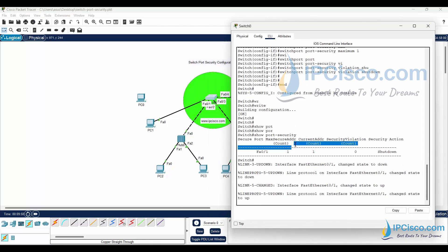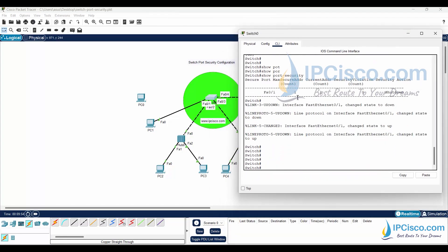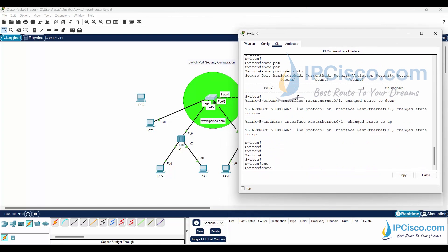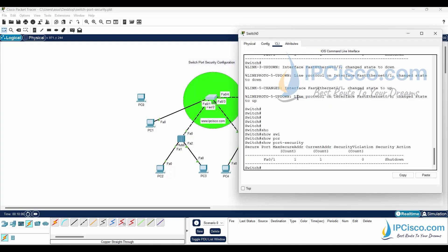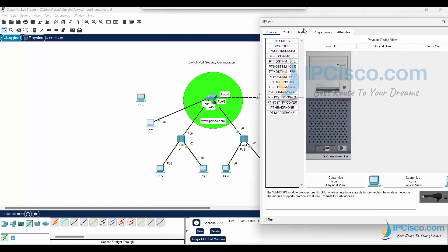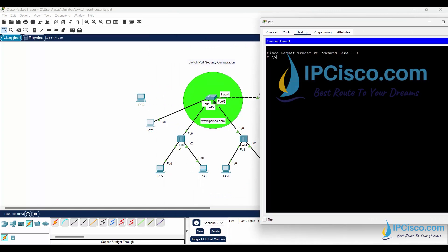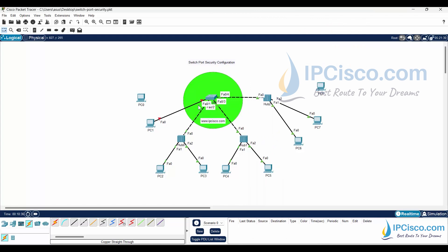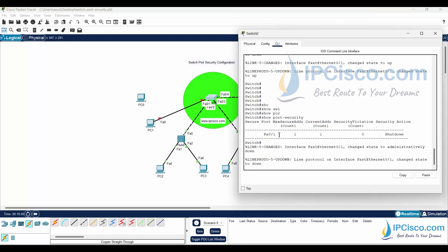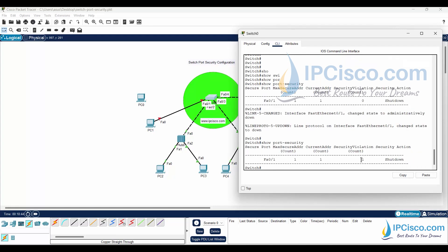The IP address of this PC is 10.0.0.1, this one is 10.0.0.2, and so on. Let's run show port-security again — it shows shutdown. Going to this PC, I'll run ipconfig and then ping 10.0.0.2. After this ping, as you can see, the port goes down because the switch has learned PC0's MAC address and knows only one MAC address is allowed on FastEthernet 0/1.